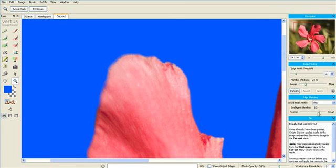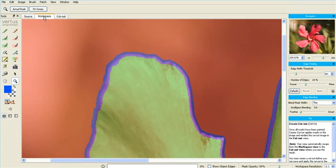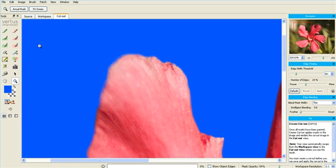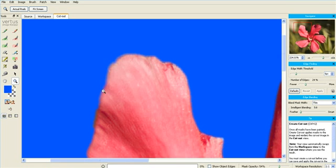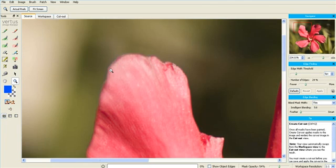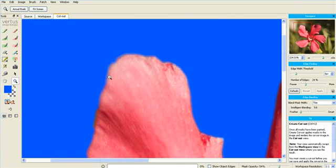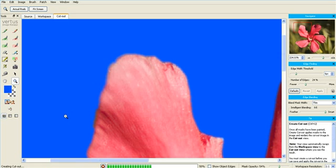Now I'm going to change it to feather blending, and you can see there are some changes which make the result less authentic, also along the in-focus edge. Now I'm going to change it back again, and you see it's improved once more.